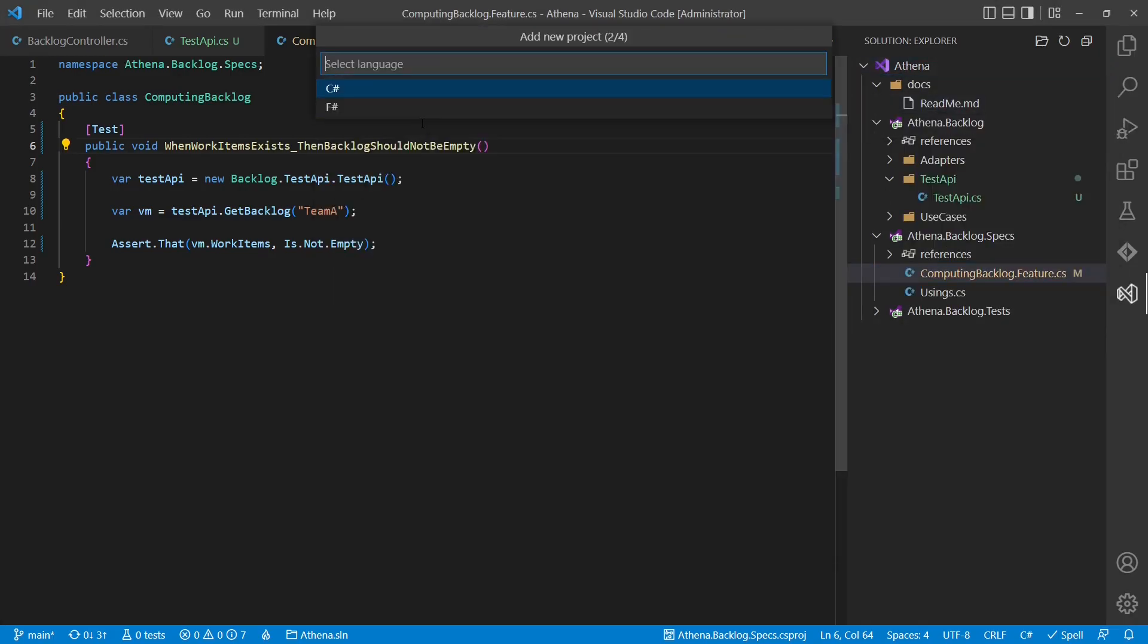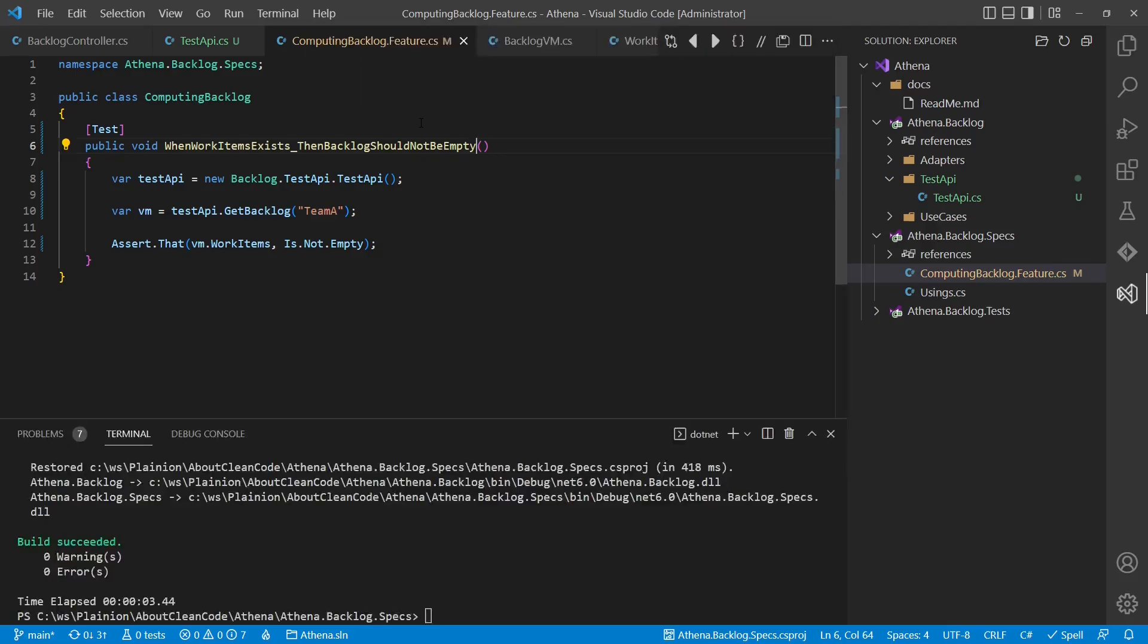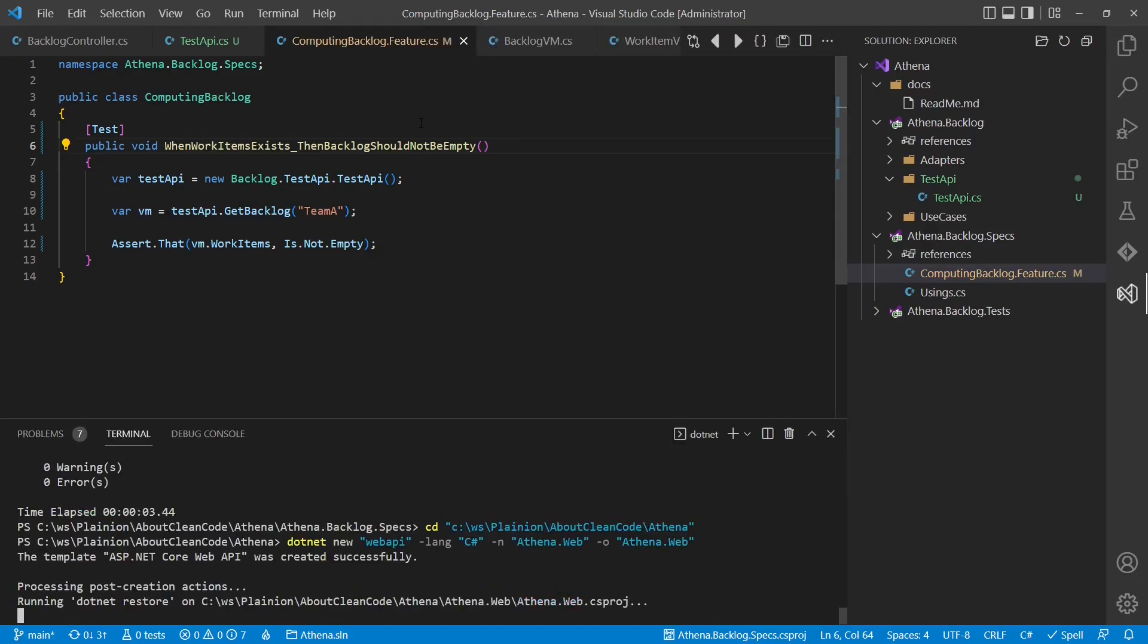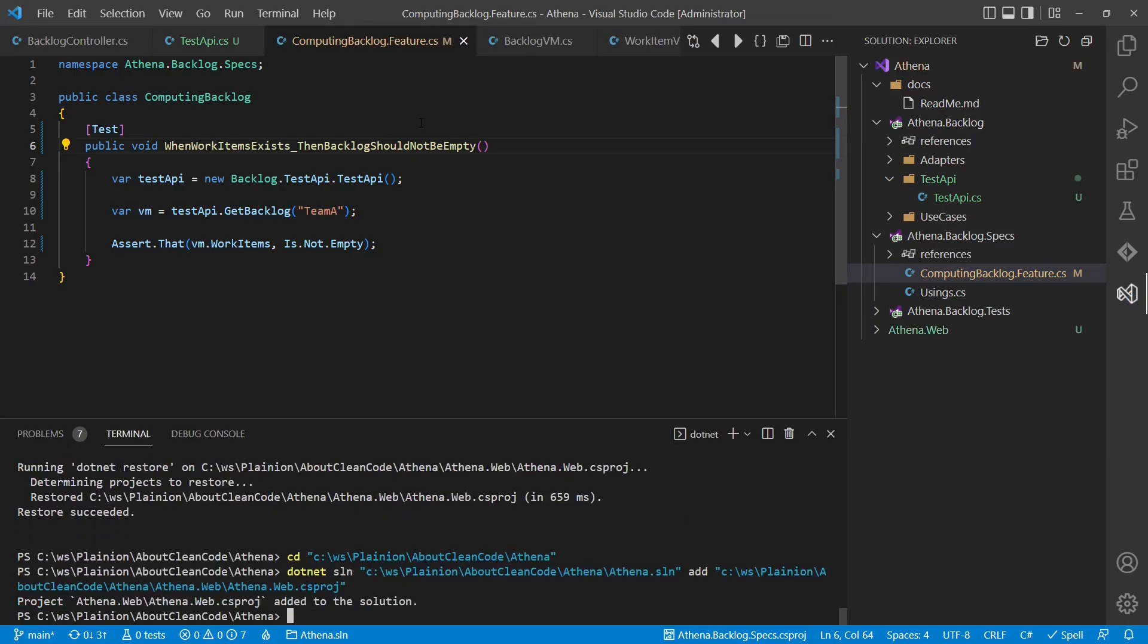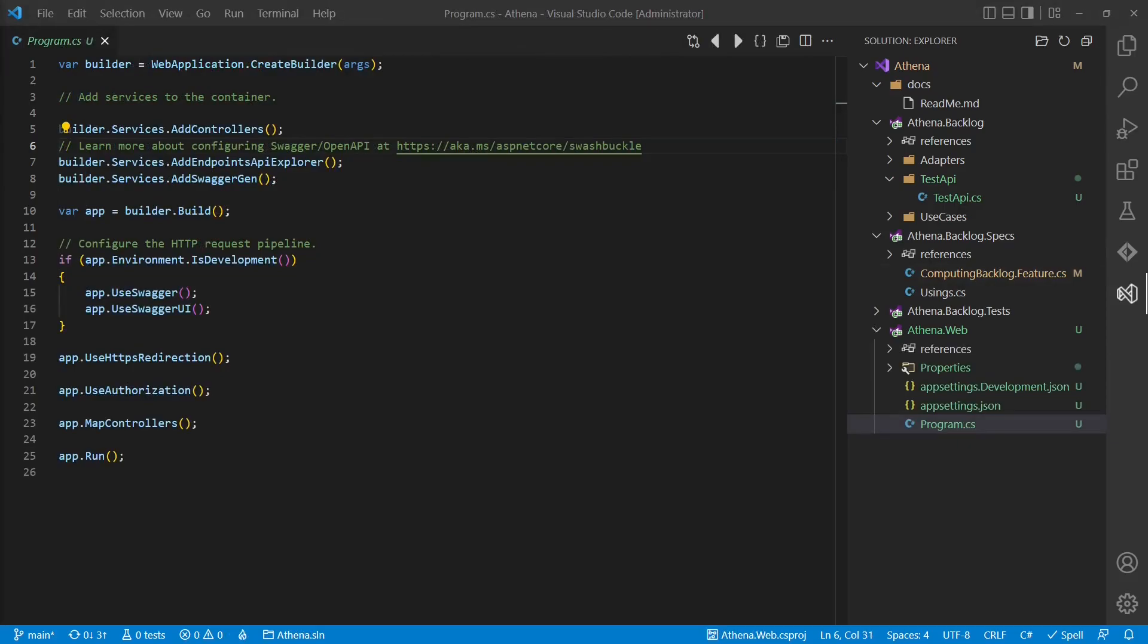For the web host, we will certainly create a new assembly to have a strong border between our application code and the ASP.NET framework. This assembly will also host the main component, where we will compose the entire application. But how do we connect the web application and the ASP.NET framework to the existing controller? In ASP.NET, we need a controller class deriving from some ASP.NET base class.